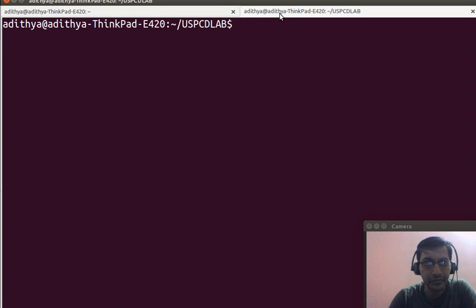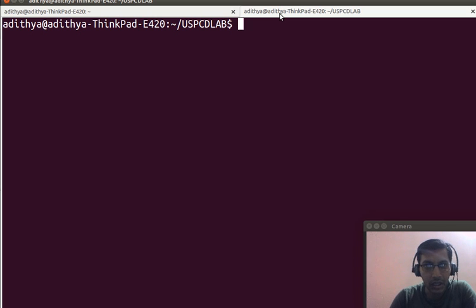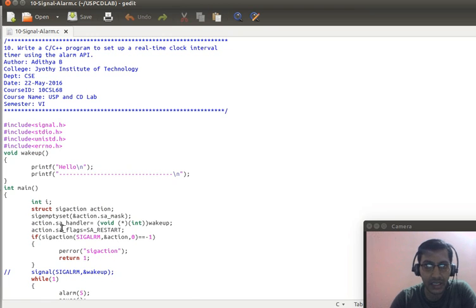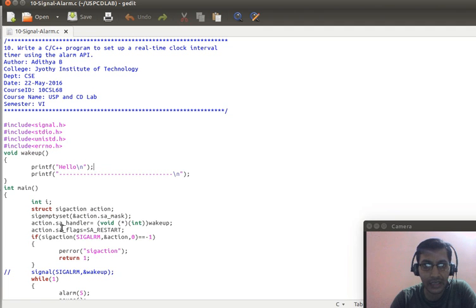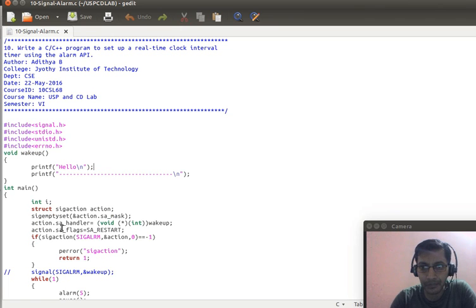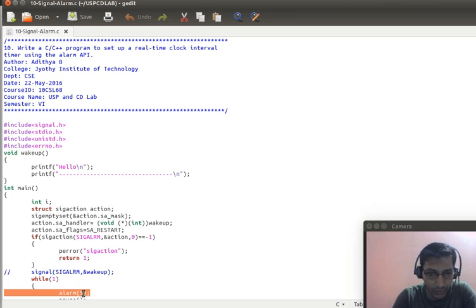Good day friends, welcome back to my video blog. In today's video blog we will be discussing the tenth program of the USBC lab as per the video curriculum. The tenth program is: write a C/C++ program to set up a real-time clock interval timer using an alarm API.